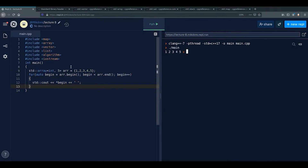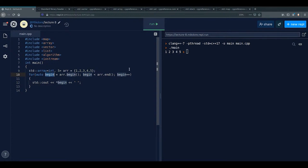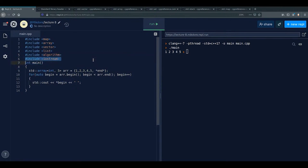The iterator version is the same as before but safer. The .end() iterator — you can think of it as pointing just past the last element — doesn't actually hold a real value. It's just something we use to signify the end of the range.